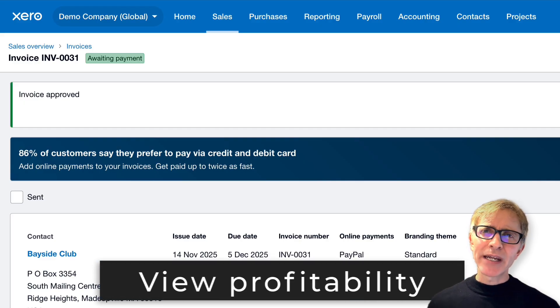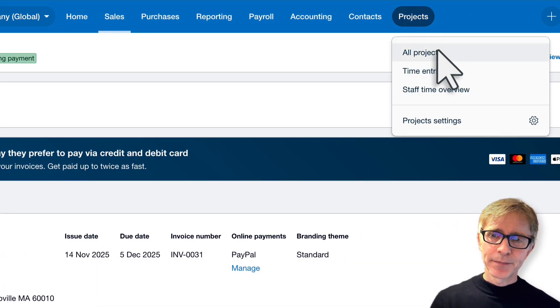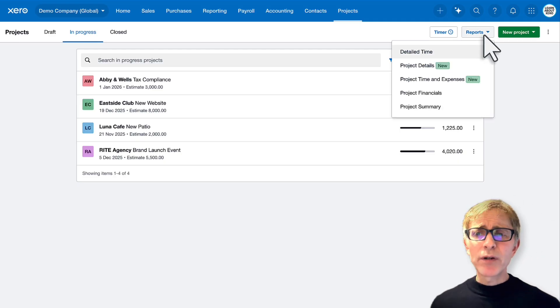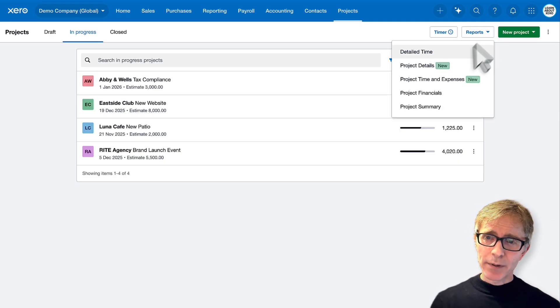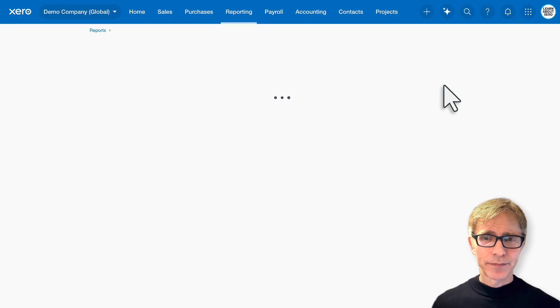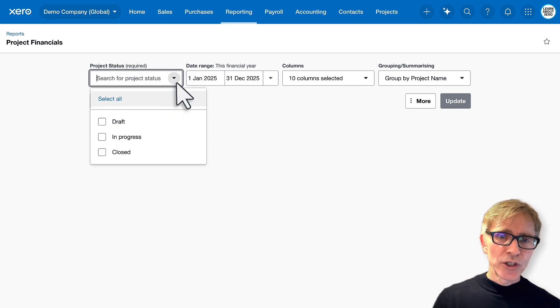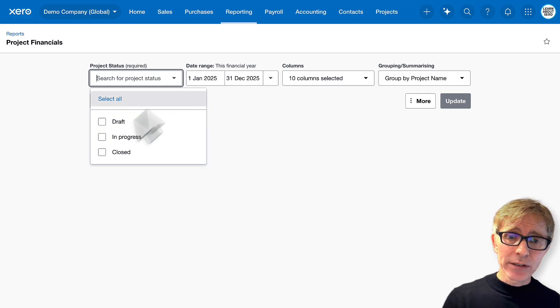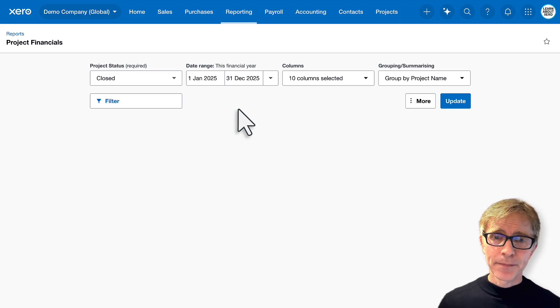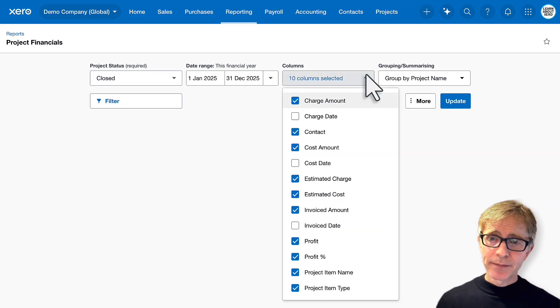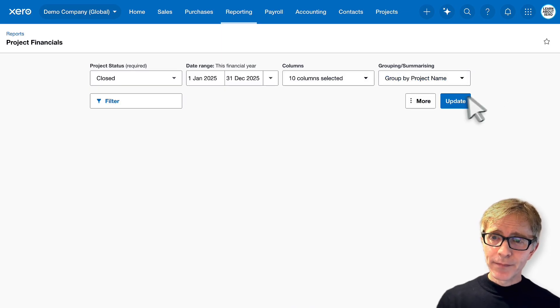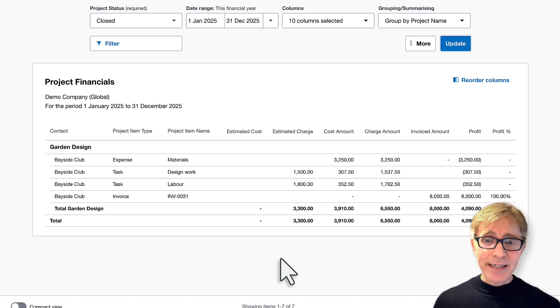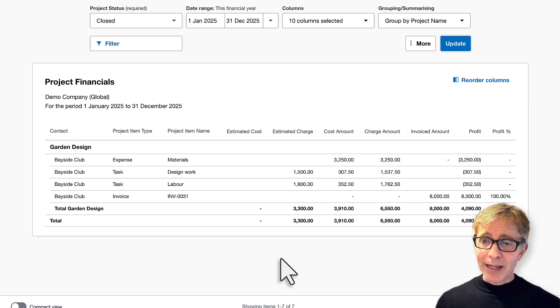Let's see if we've made any money on this project. We'll go back to projects. On the right, you'll see reports. We've got a few different reports that you can run. Let's open up project financials. Choose the statuses you want to show. So we know that the garden design work is closed, so I'll just show any closed projects. Choose the date range, choose which columns you want to show in the report, and choose how you want to group the projects. And here's the garden design project. So we can see the total estimated charge, the total cost amount, the total invoiced amount, and what profit we've made.